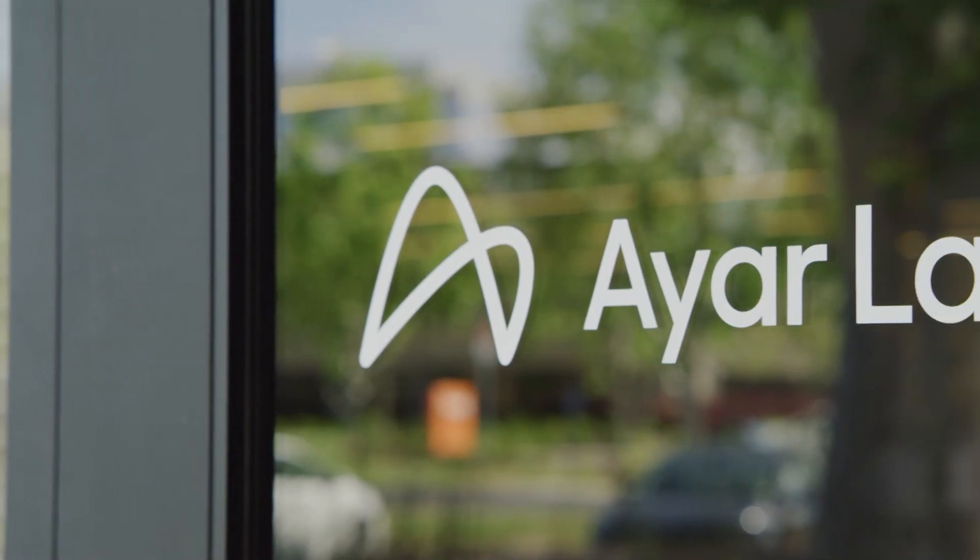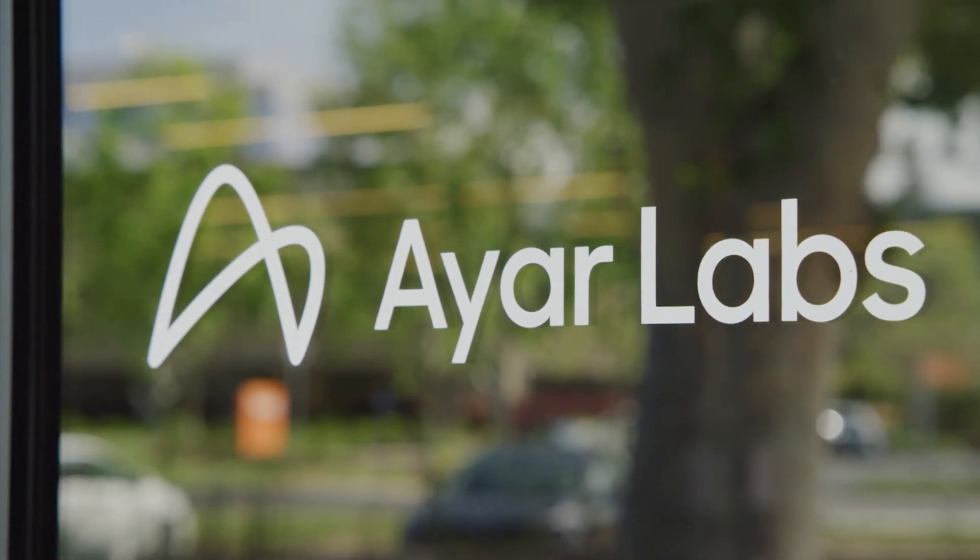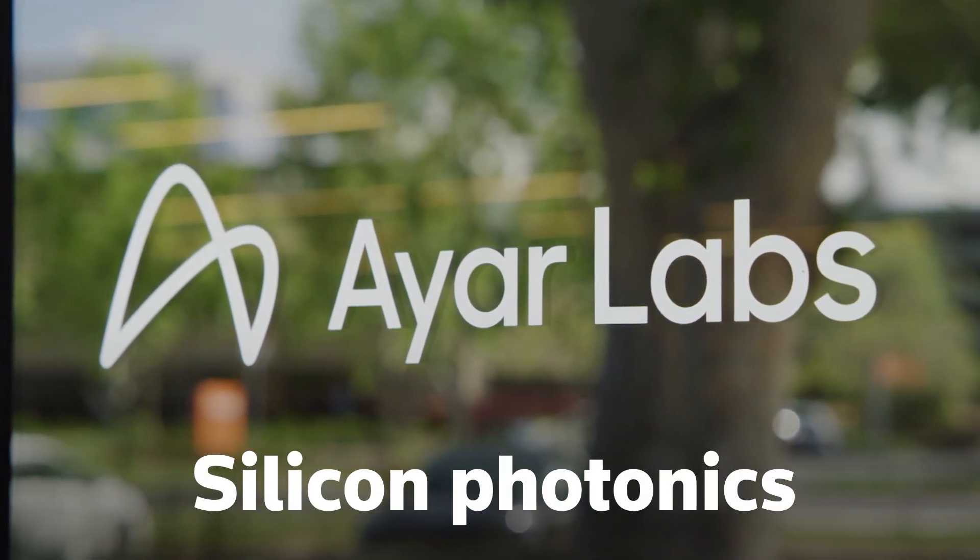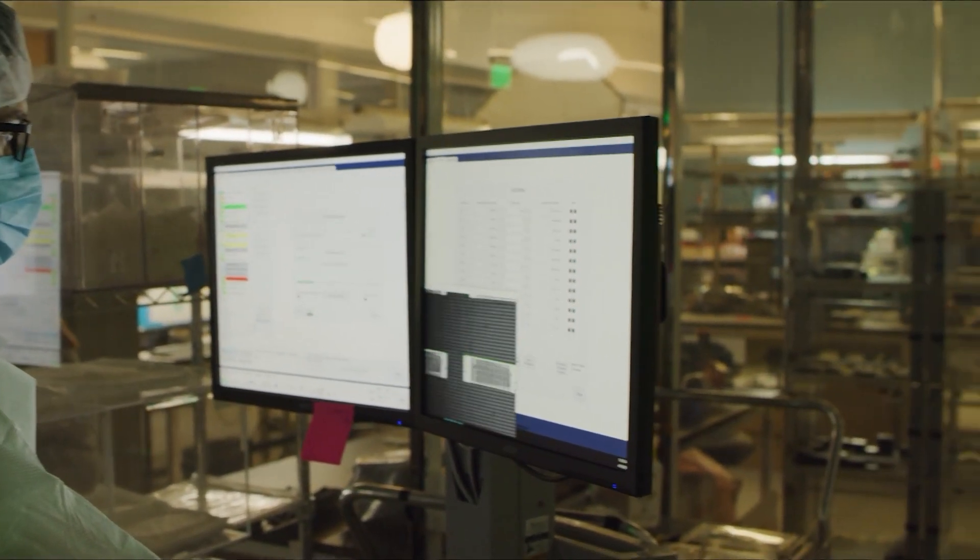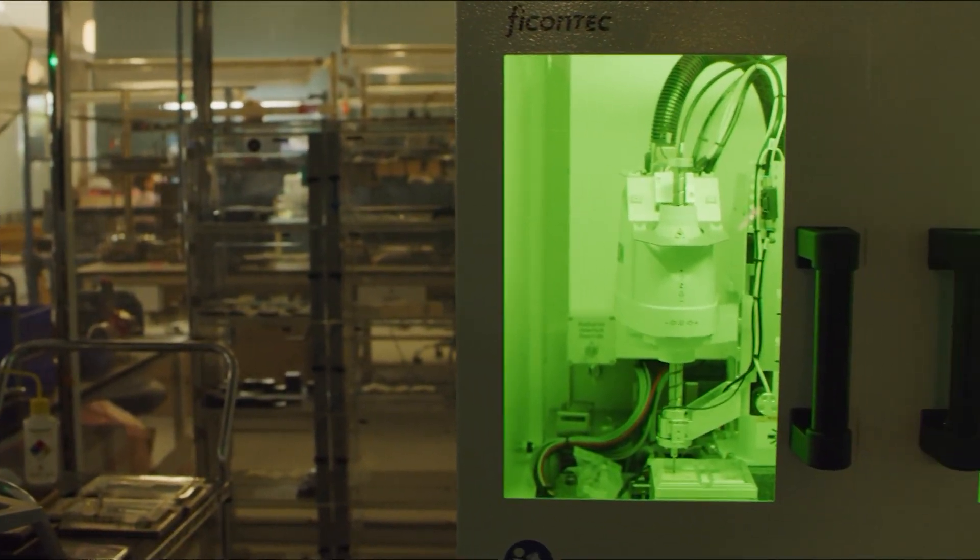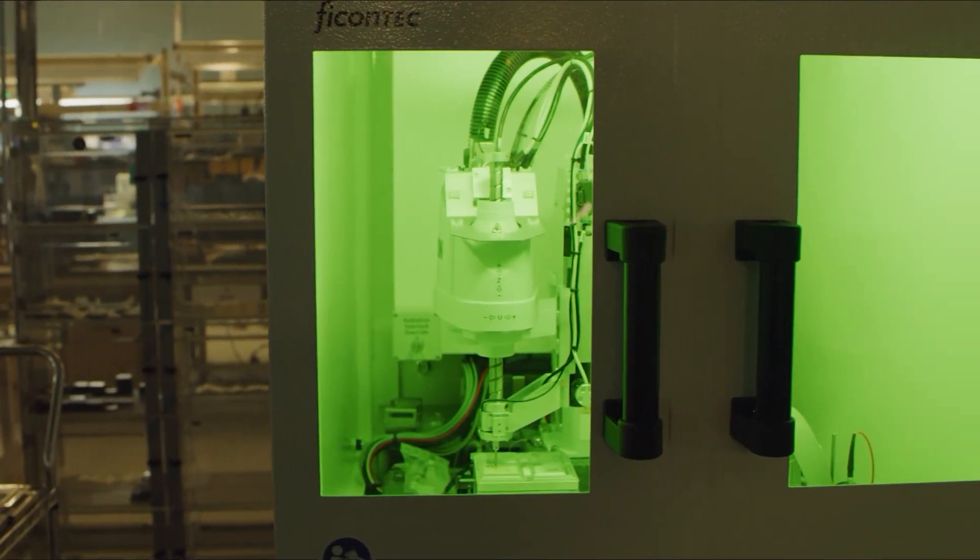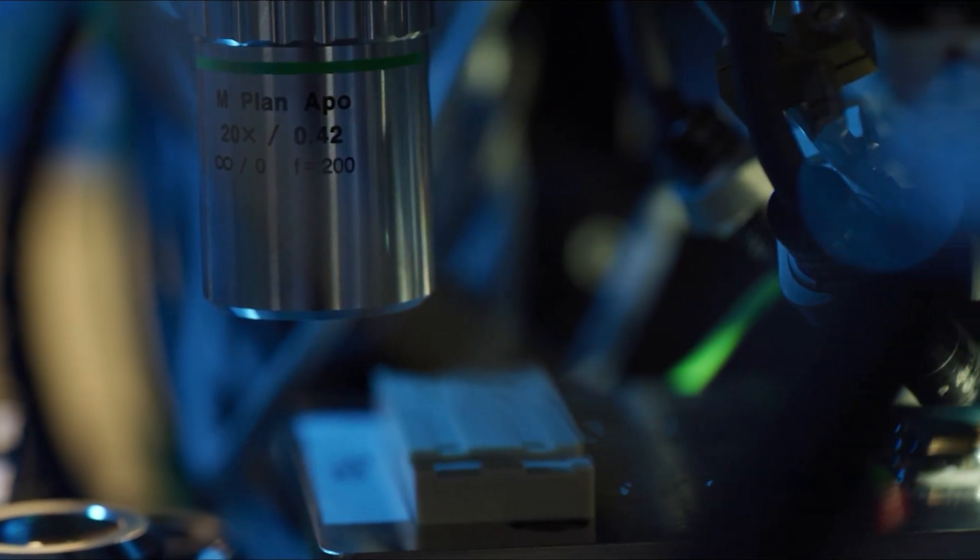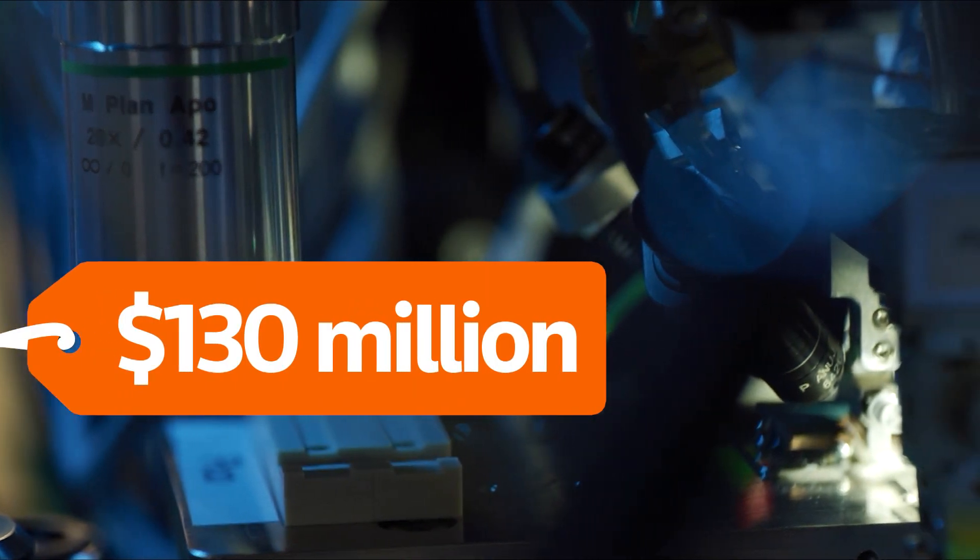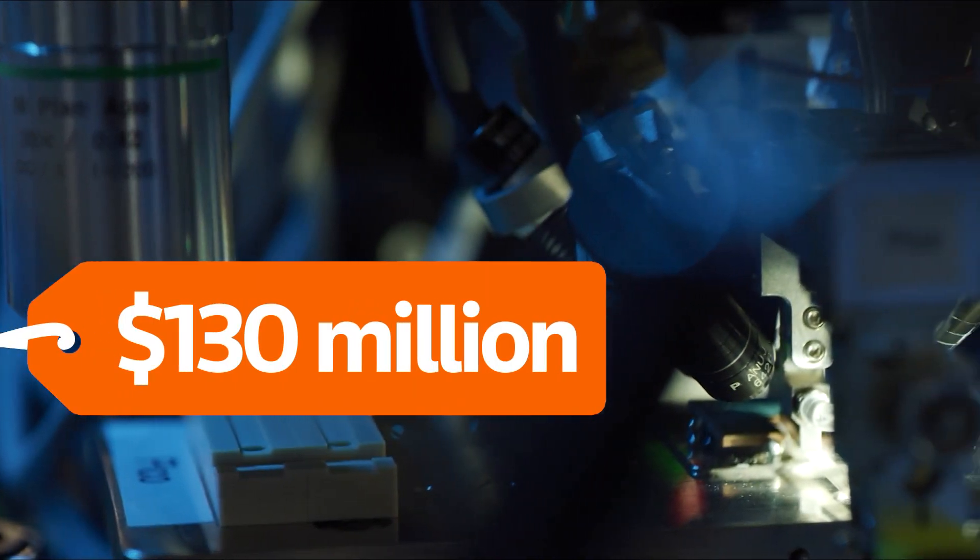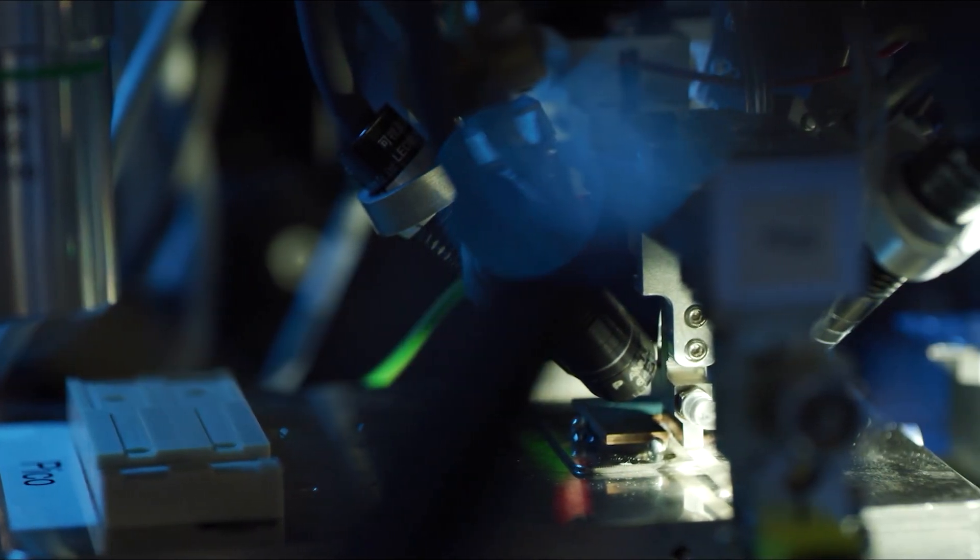California-based startup Ayar Labs is developing technology called Silicon Photonics, where data is transferred among computer chips by optical rays. Ayar Labs recently raised a whopping $130 million from investors, including chip giant NVIDIA.